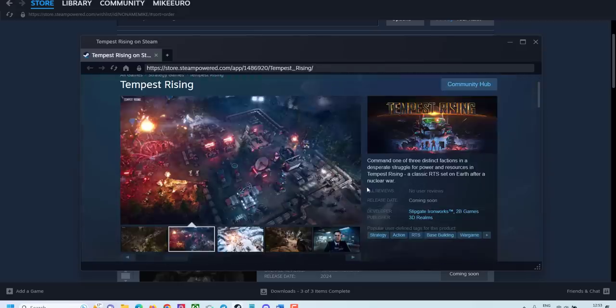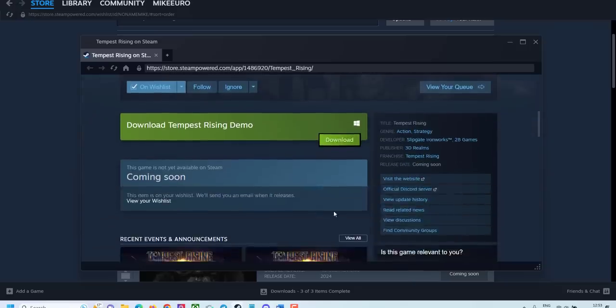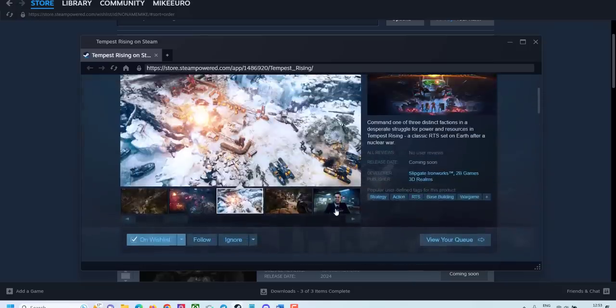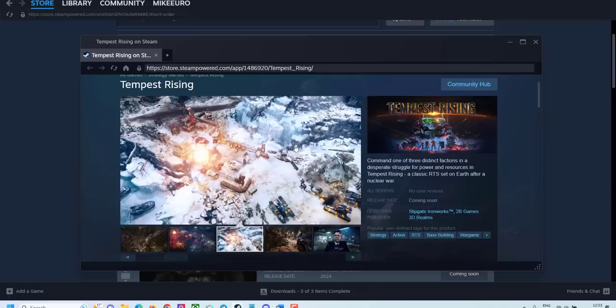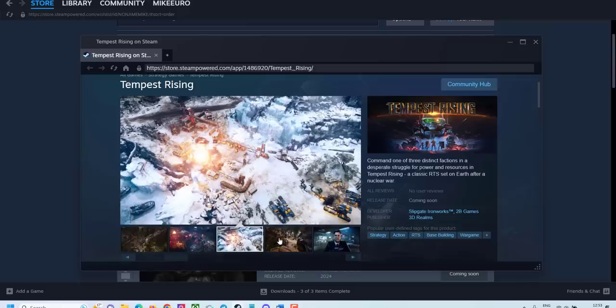The next one is Tempest Rising. And this one already has a demo, which you can play. And which I just did. So I played this one. It graphically looks nice. But this is a total clone of Command and Conquer. If you played Tiberium Wars and games like Generals, you'll find everything is the same.